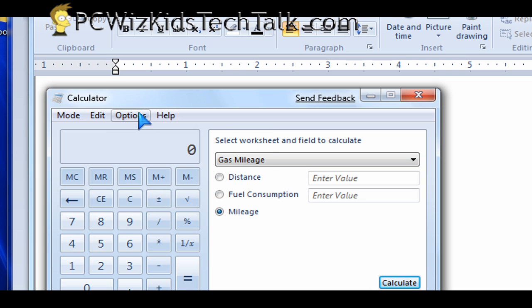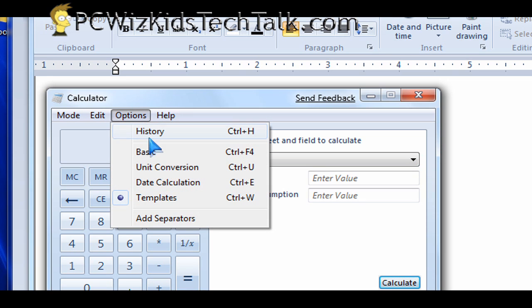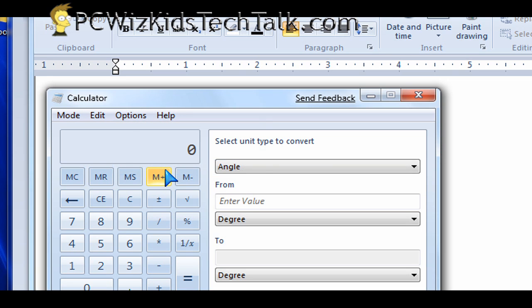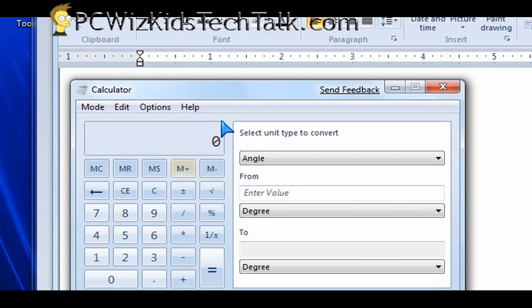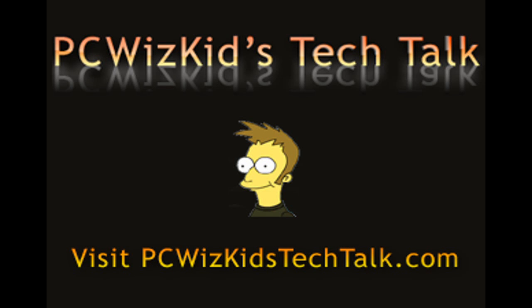So it's pretty neat. Not a scientific calculator, but still, they've added some useful conversion tools in there. So I hope you enjoyed this video and thank you for watching.